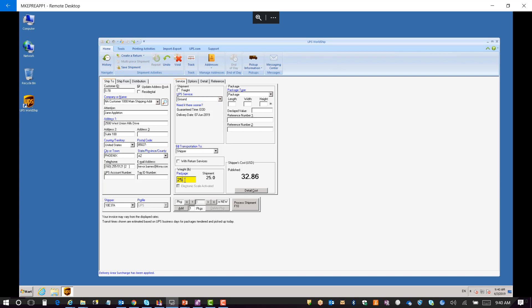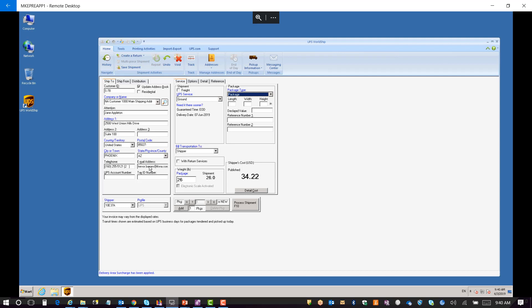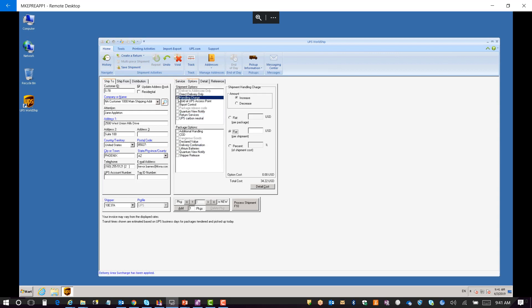You put the package on the scale, get it weighed, and you can change the values manually for demonstration purposes. It's utilizing all the latest data from the UPS system, which gets updated on a regular basis from UPS on their own side. You can also go into the options and put in handling charges — a flat rate per shipment or a percent of the shipment cost — that you want to pass back through the charges.